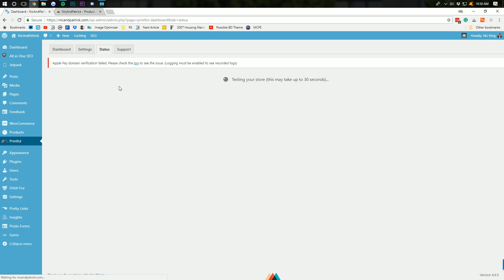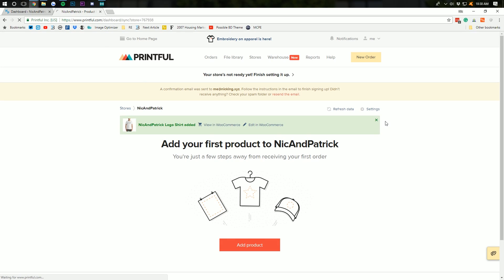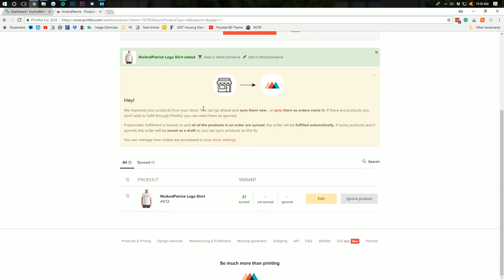Now, we can also jump over here to status and see anything going on in the store. Make sure everything is working, which is great. This is still syncing. And, there it goes. It finally finished. And, there we go. Hey, we've imported your products to your store. Go ahead and sync them now.